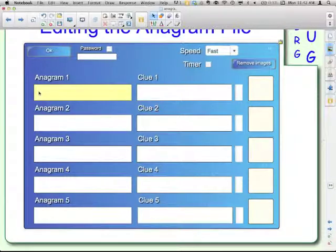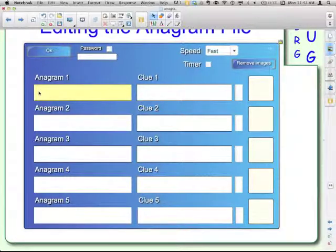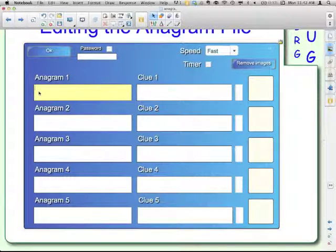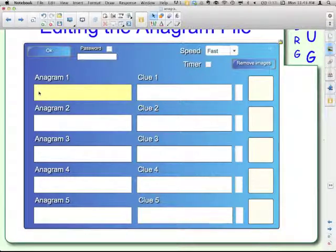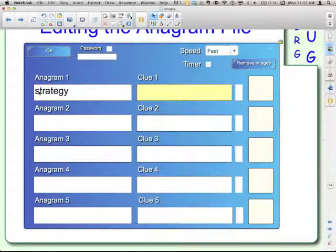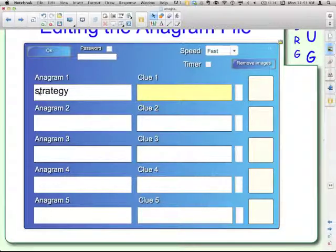Here it is, anagram one. These would be the words that you're doing. I am going to do strategy, and I'm going to put in the clue. That's going to be my definition.